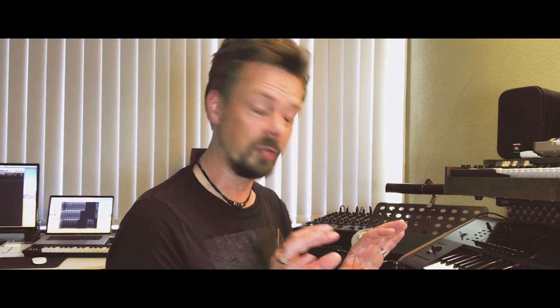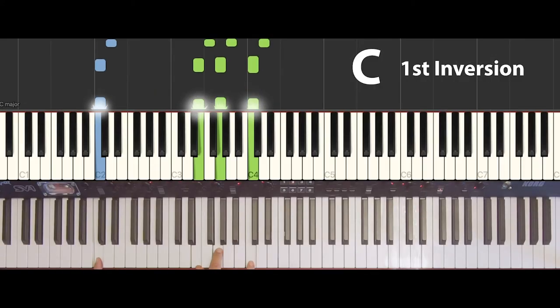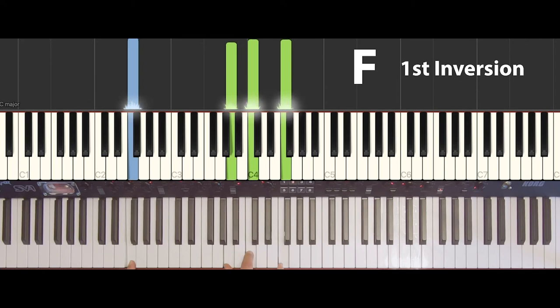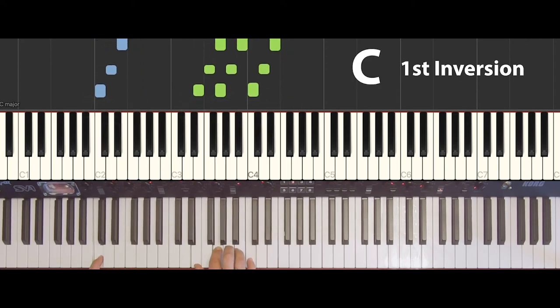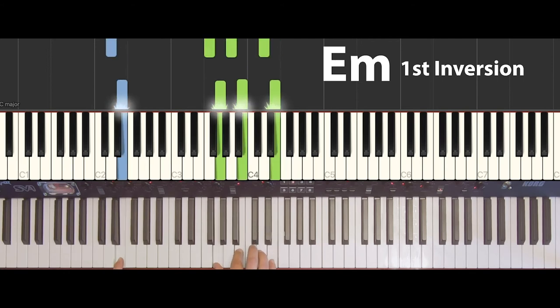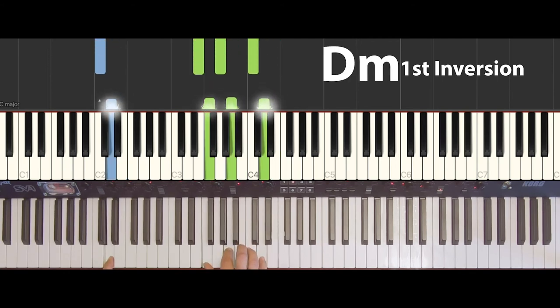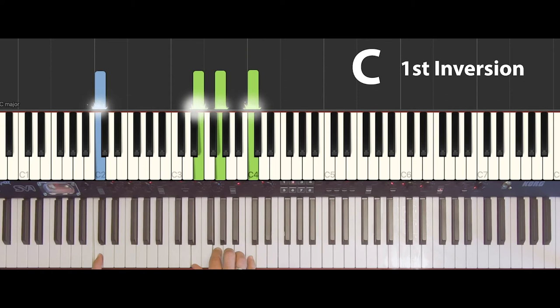There are some songs that use a special inversion and just go up and down — maybe you know that song. The hook line of this song on the piano is just built on the first inversion of C major and then going up and down again. That's quite easy.